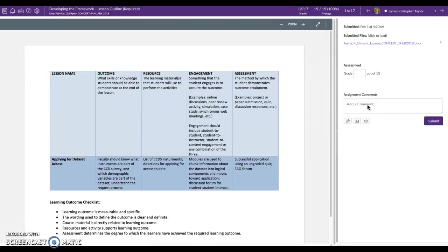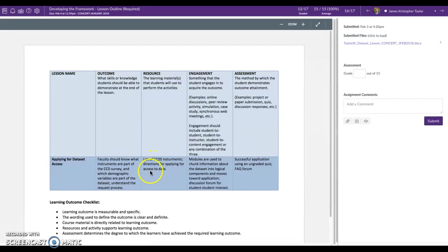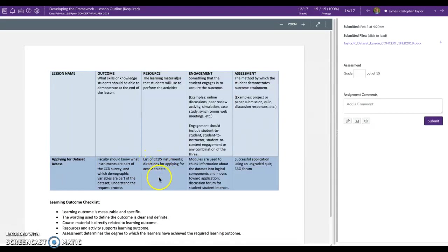Anyway enough about the tools I wanted to talk about your lesson outline. You've put together a really good framework here from which to build your demo course lesson. You have your outcome listed. You have resources or resource listed here. List of CCDS instruments, directions for applying access to data. I imagine that would be built into the course in some way. Maybe there is a book that they'll be reading or textbook that they'll be accessing.